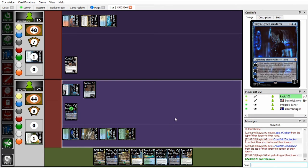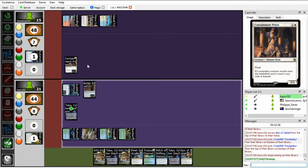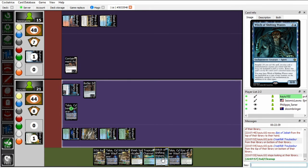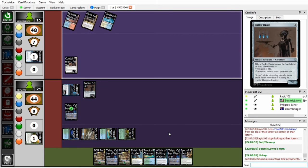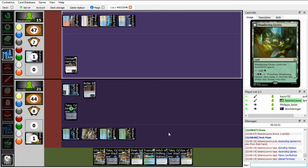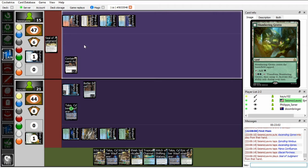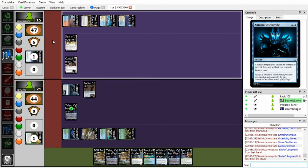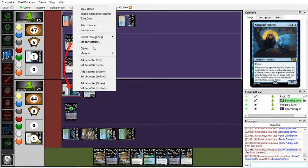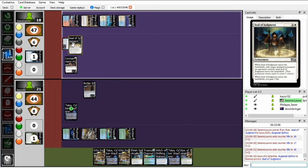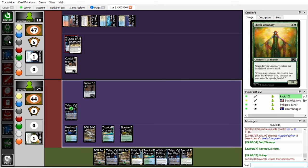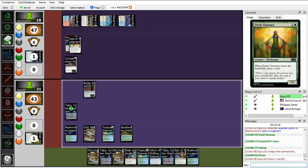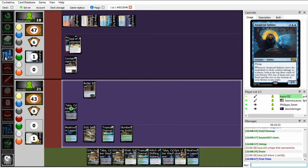So next turn I play Elvish Spirit Caller, bounce the Containment Priest, play Witch, and then I go Infinite. I should Droid Main 2. Okay, so he's gonna tap out, I'm fine with that. Solemn Simulacrum. Seal of Judgment. Okay. On my Butler Droid? Okay. I'm actually fine with this because this still lets me combo off. It unfortunately does not let me get infinite draws as I would like.